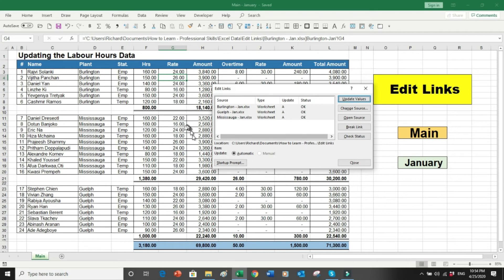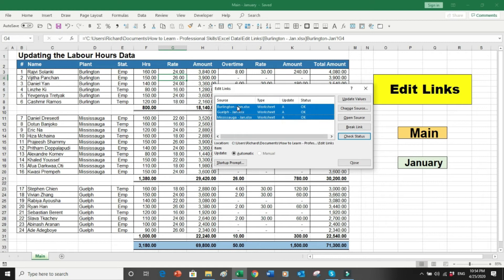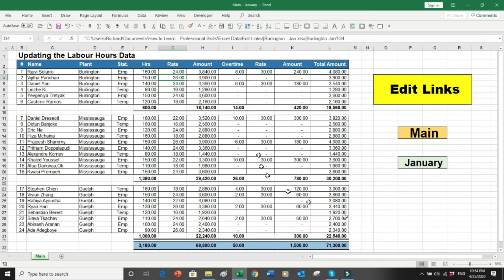At any time if you want to remove these links, you can select everything and click Break Link. If you click that button, all the links will be broken and the data will become normal static data. But I don't want to do that right now.